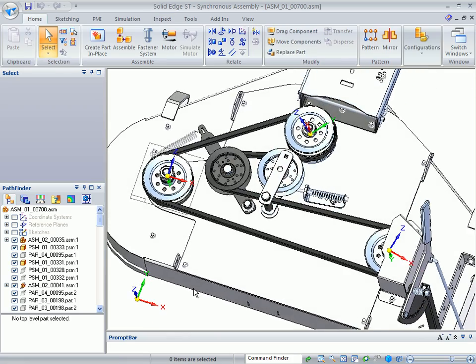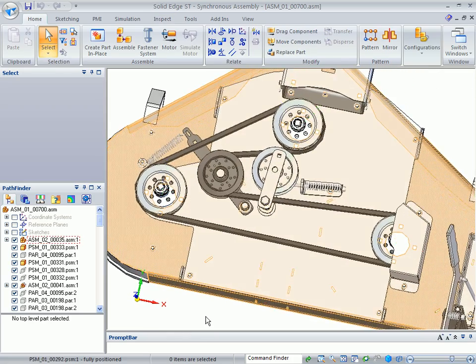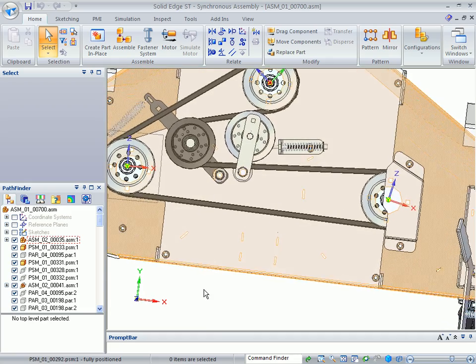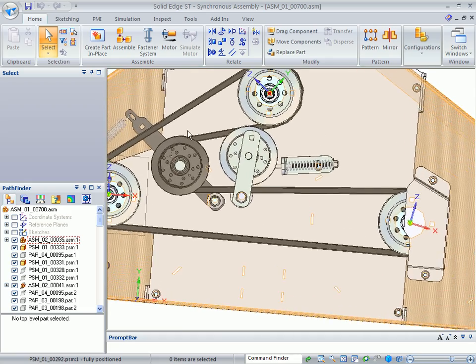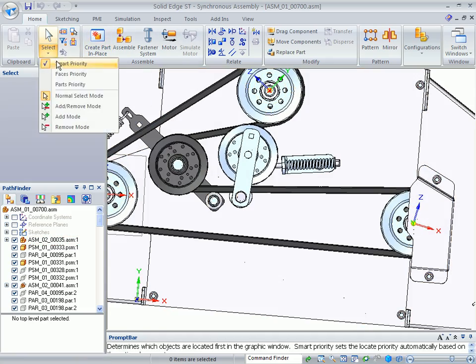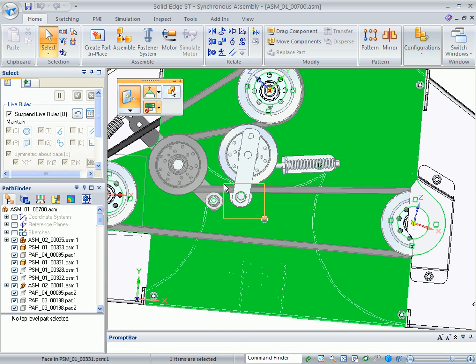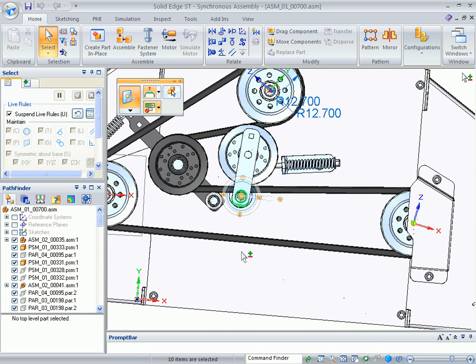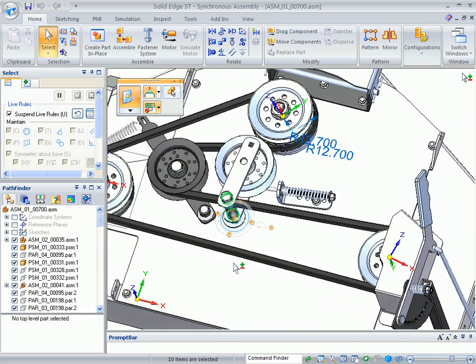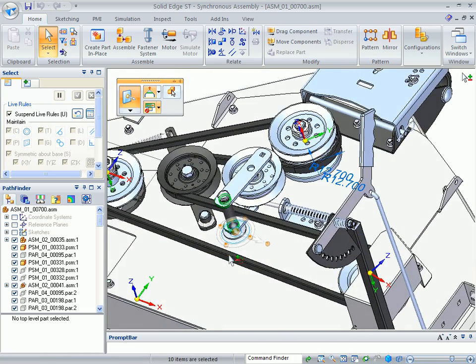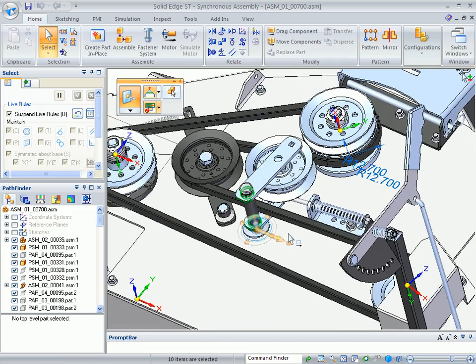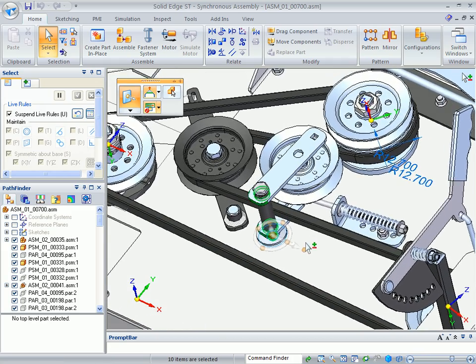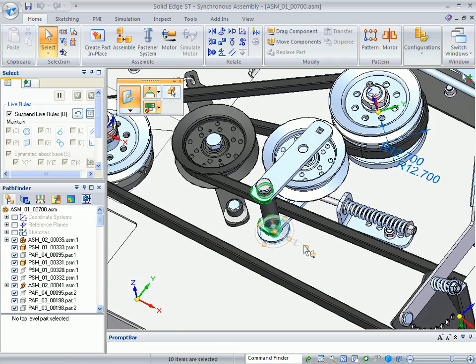So next I will do a synchronous edit to fix this interference. So I'm going to go to close to a top view here. And I'm going to change my selection to face priority. And I'll do a window selection across these parts. And I'll come back to a view right about here.